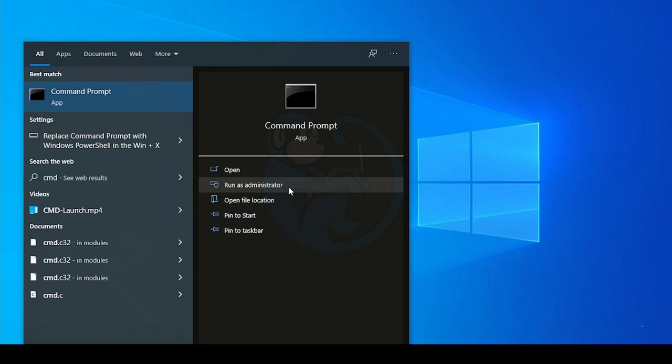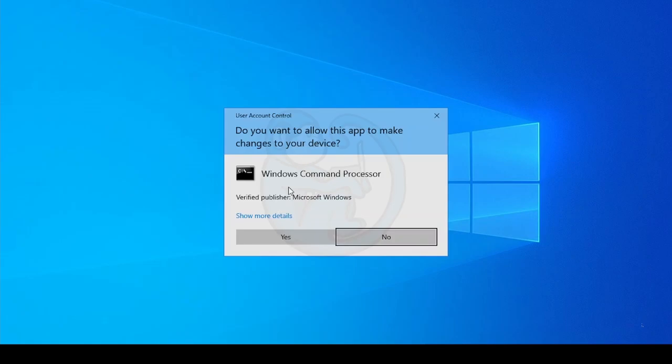This is because some of the information we want to access is restricted from a normal user. Click Yes in the pop-up panel from the User Account Control, asking whether you want to allow this app to make changes to your device.